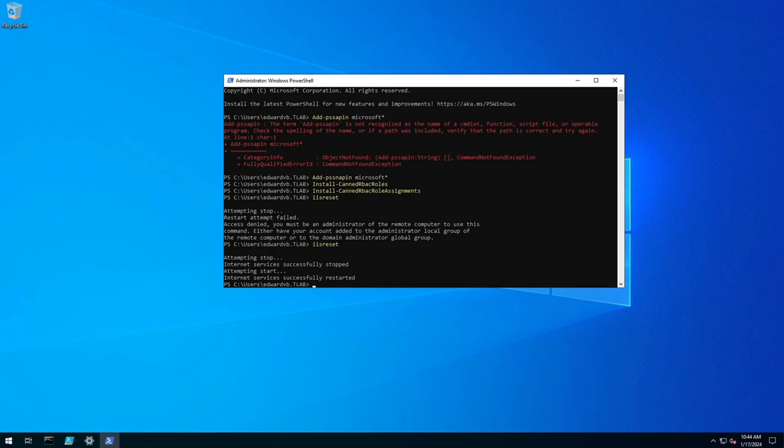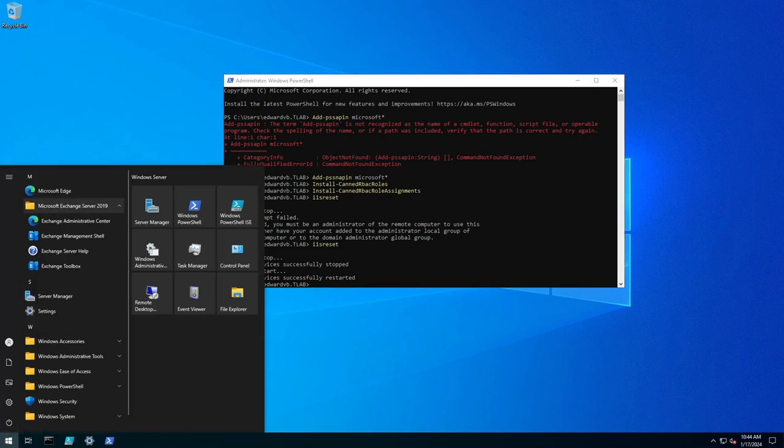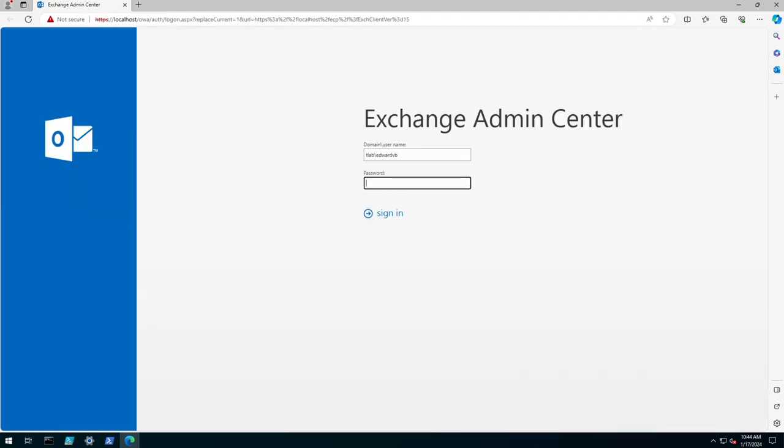So now if we head back into the exchange admin center because we've done a reset we should be able to add the role to the role group. Just give it a second to launch, there we go, just need to log in.